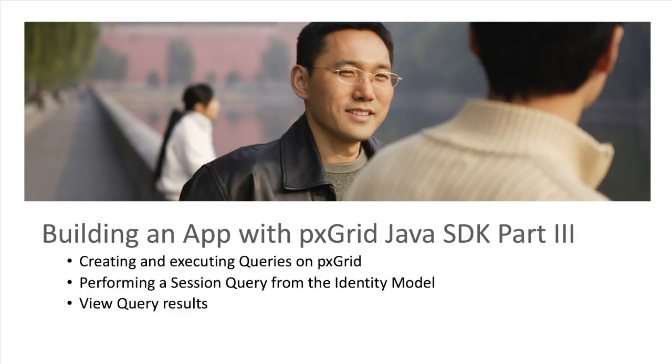Welcome back to the pxGrid developer video series. In today's video, we'll be going over how to create and execute valid and invalid session queries on pxGrid. The session queries stem from the identity model's session capability.